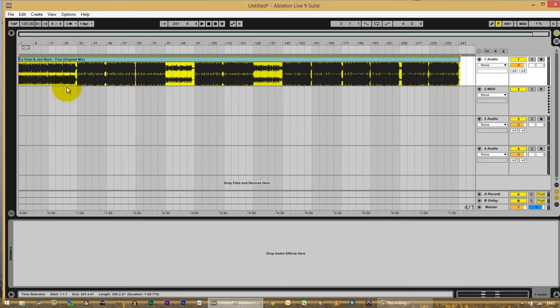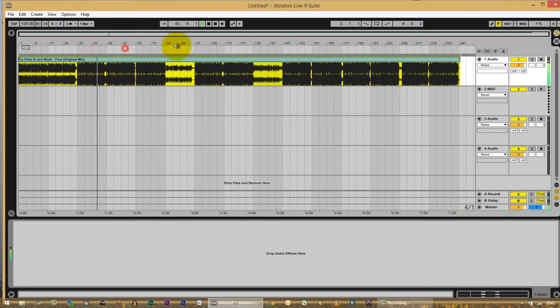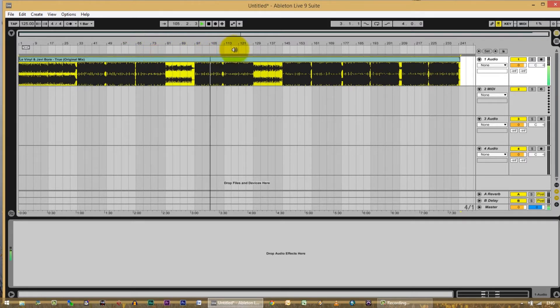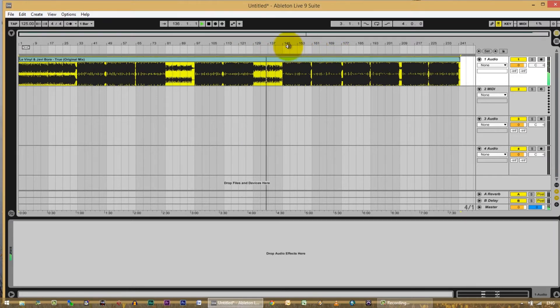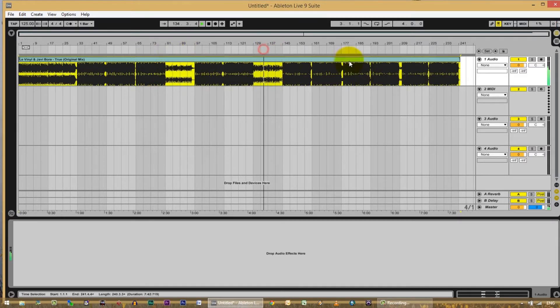Let's just listen for a second. You can obviously see from the waveform that we have a big section right here and another one right here that look like they're a lot more quiet, and if you play them it's obviously a breakdown. So let's cut these two pieces out. Remember that this song is already properly warped.